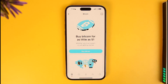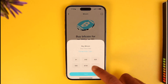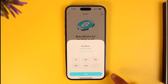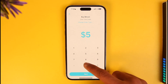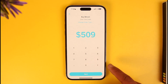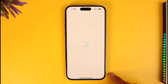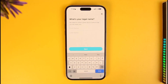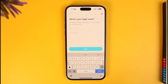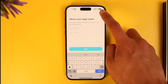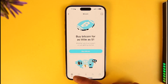Once you tap on the Buy Bitcoin button, it's going to take you to another page where you have to enter the dollar worth of bitcoin you want to buy, or you can enter a custom amount. Once you enter the amount, tap on Next. After that it's going to ask you to verify your identity — enter your first name and last name, verify your identity, and then confirm the purchase of your bitcoin.